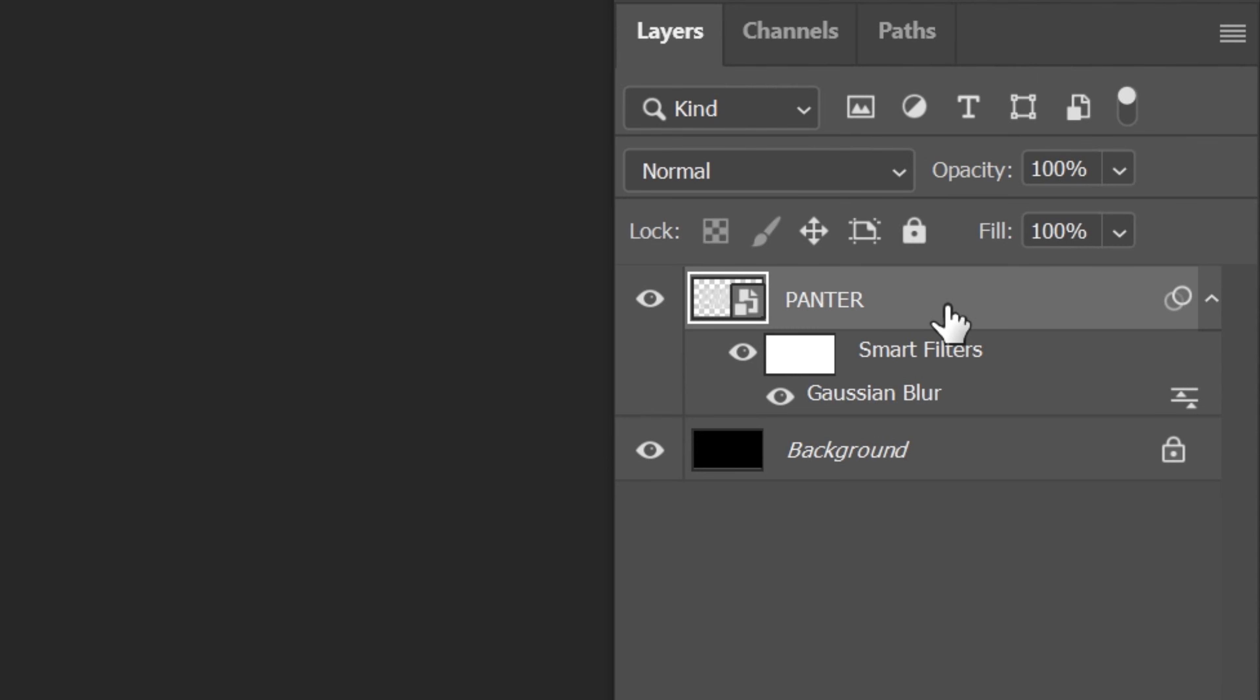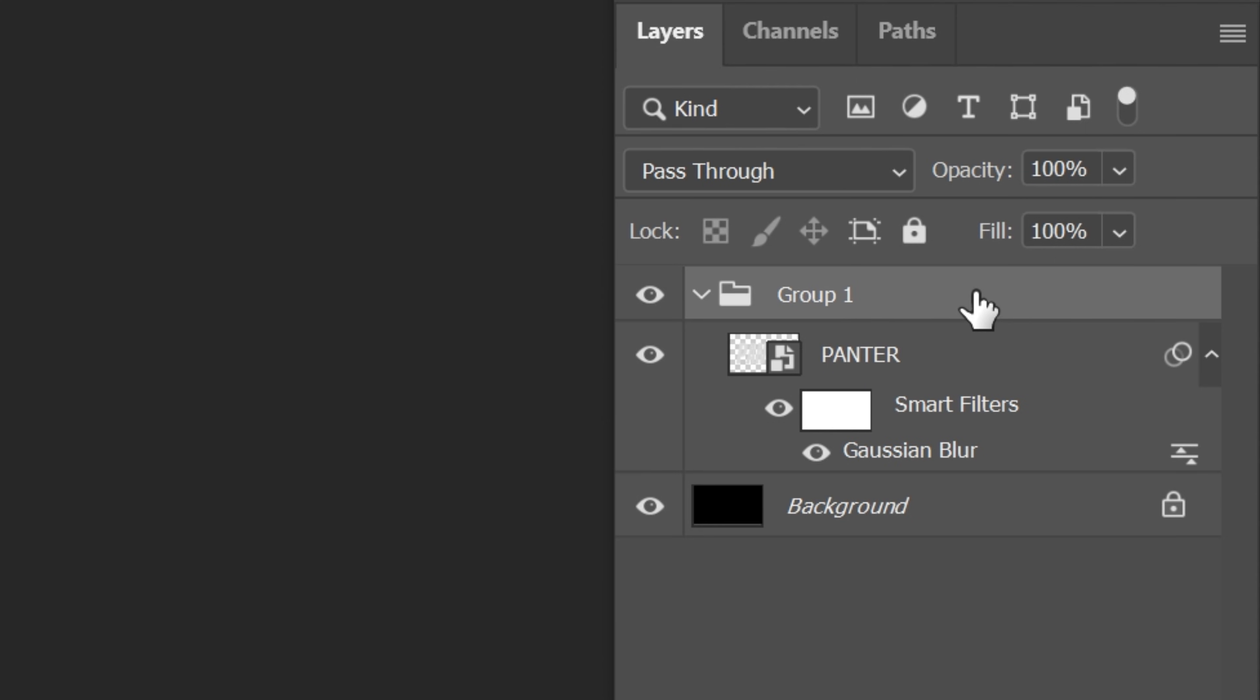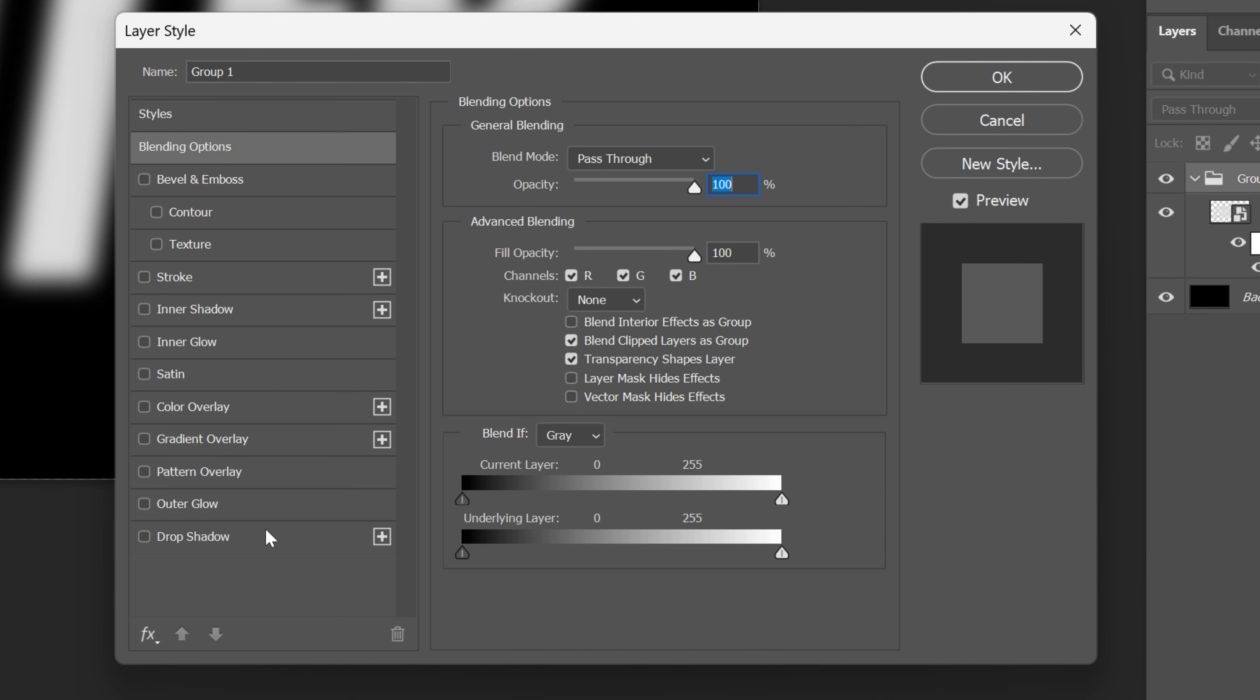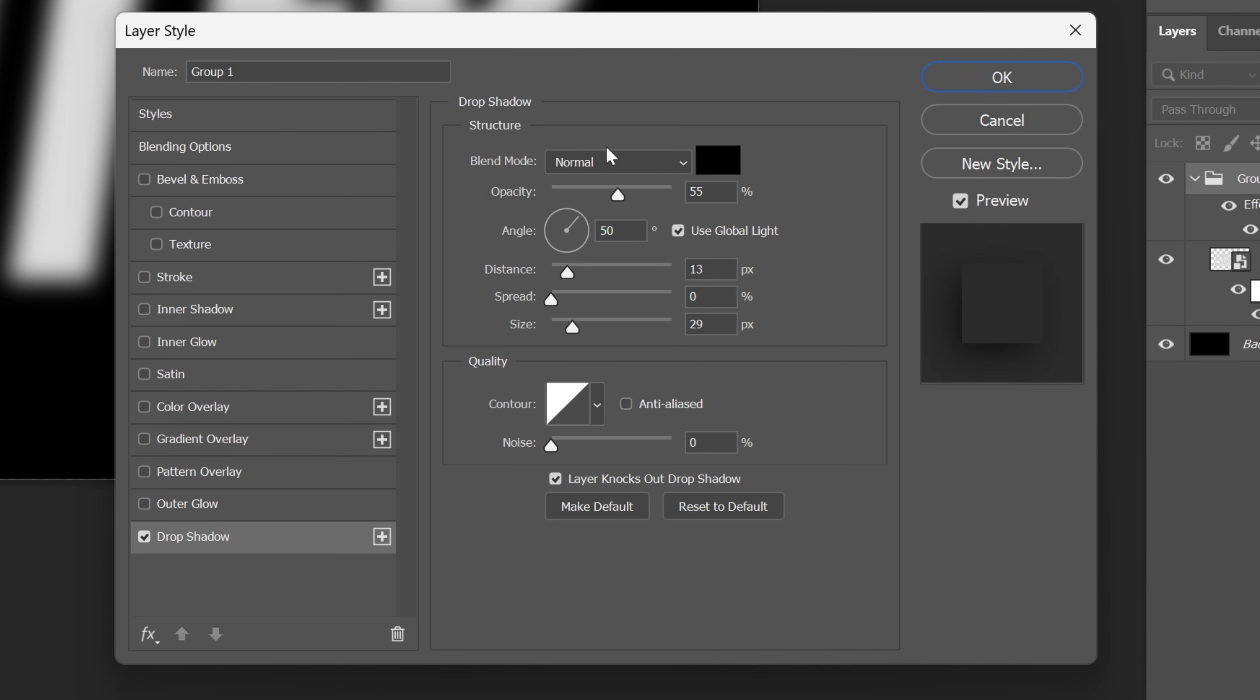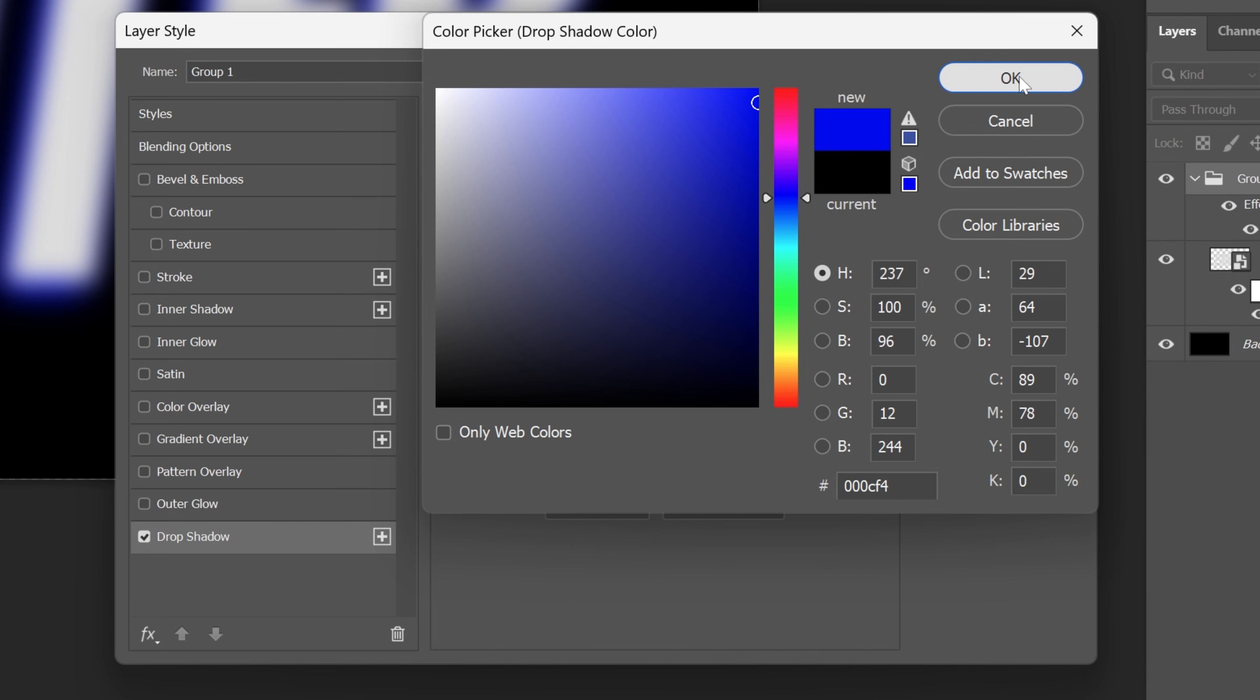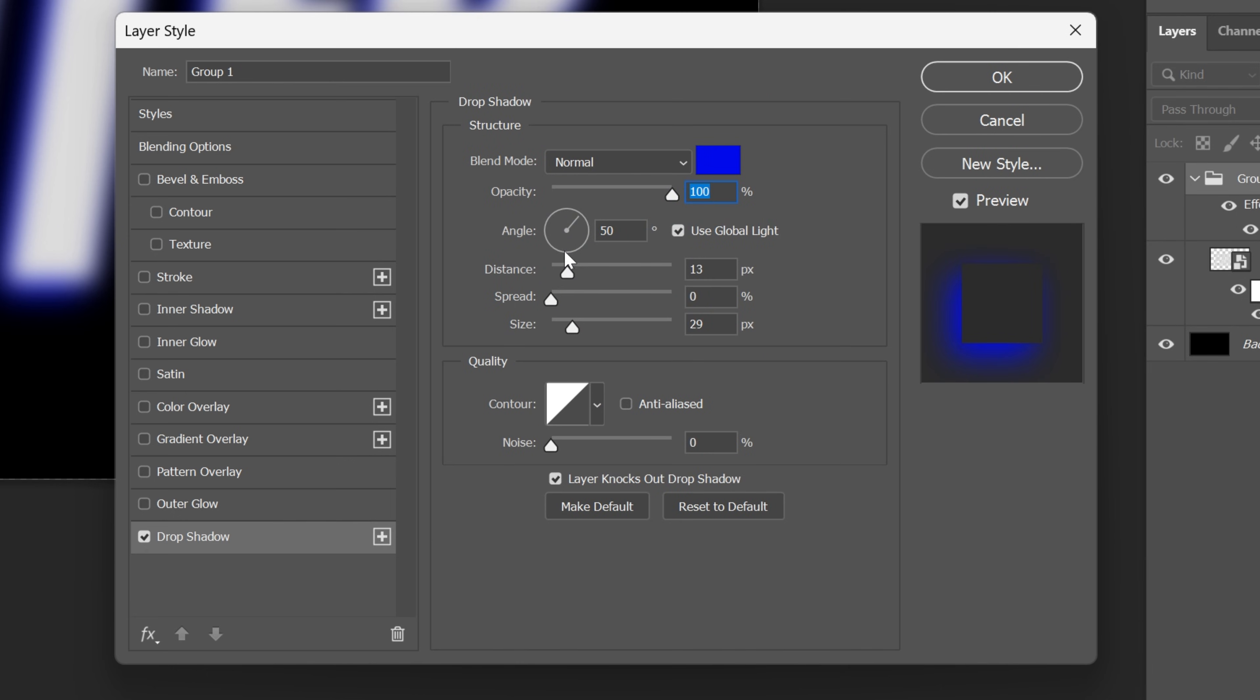Now I'm gonna go to this text layer and press ctrl G to group it and let's double click on the group one folder and from here activate the drop shadow, increase the opacity to 100 and I'm gonna change up the color to blue, click OK.